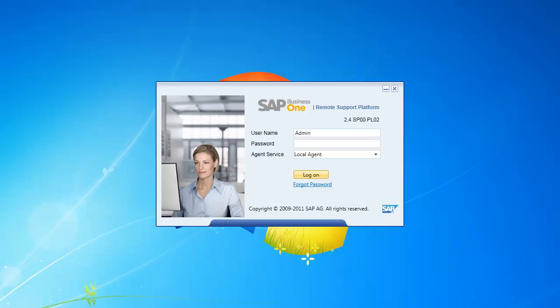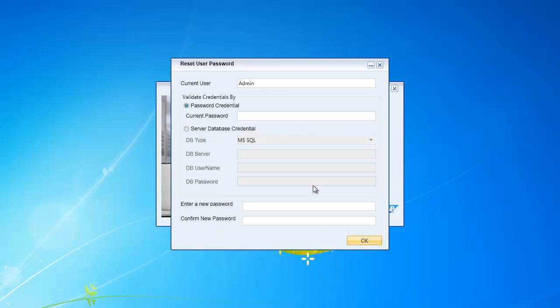I'm going to log in and put in my username. If I've forgotten my password or I wish to reset my password, I just click on the Forgot Password option.